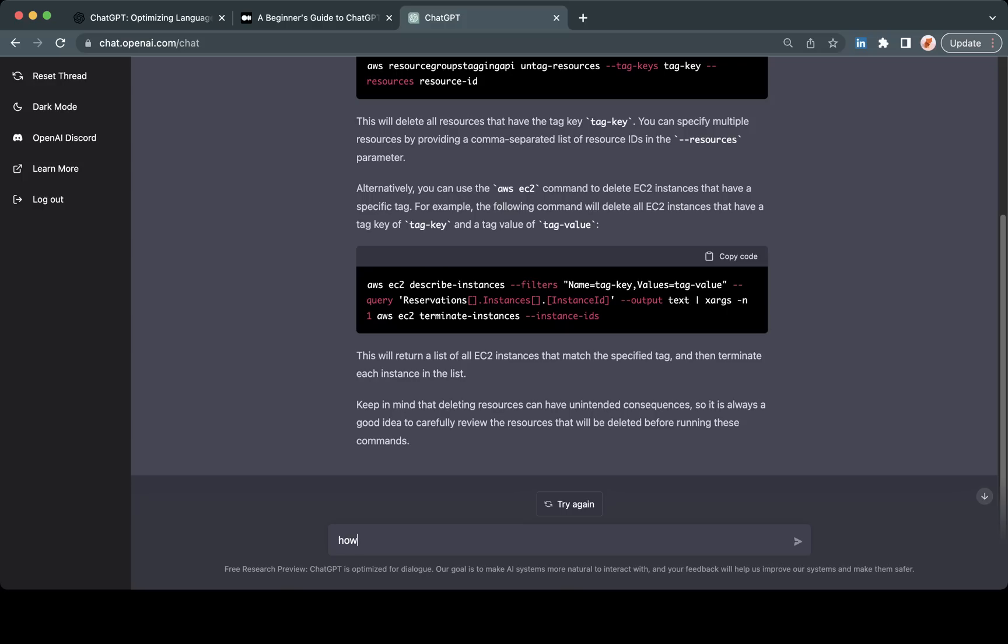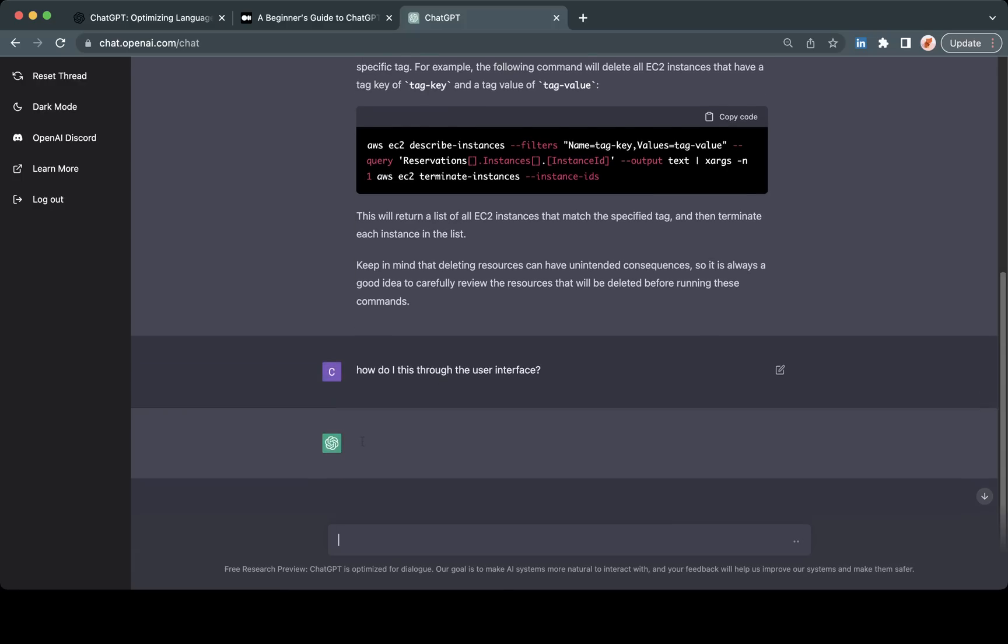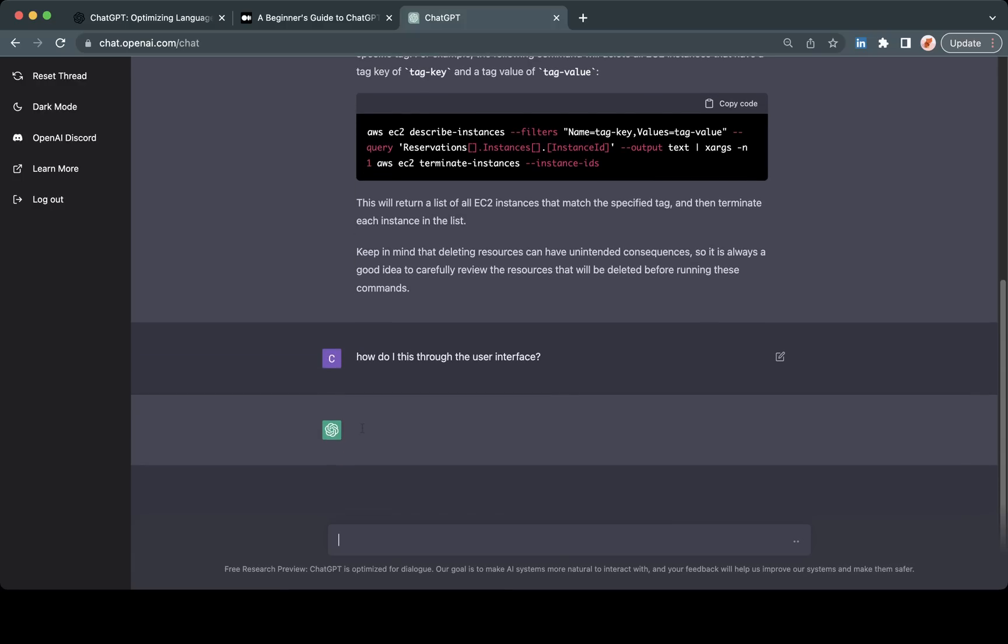Let me show you one of the most valuable components of interacting with this - the use of follow-up questions. The biggest thing here is not only can you ask ChatGPT questions, but you can also refine your questions and refine the outputs that it provides. This gave me the CLI, but maybe I wanted to do it through the user interface. So I'll say, how do I do this through the user interface?